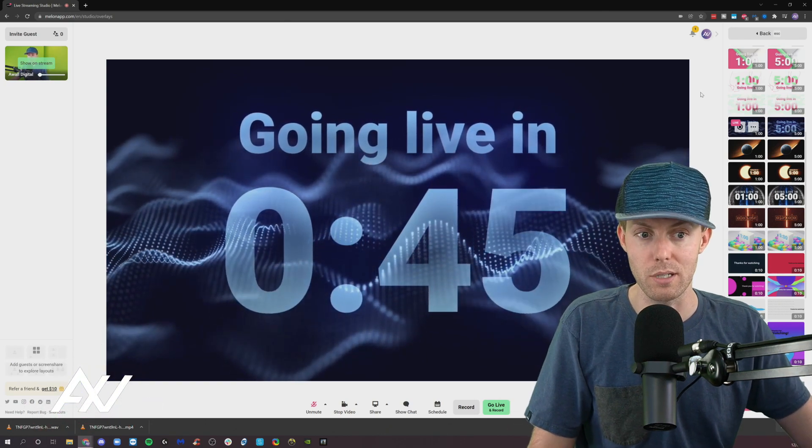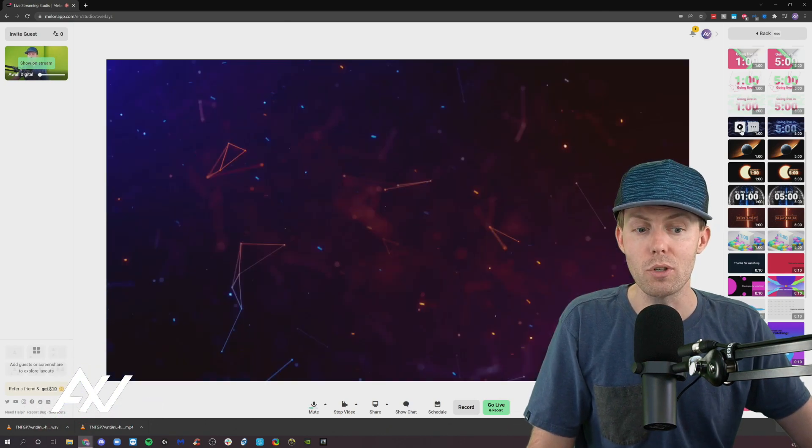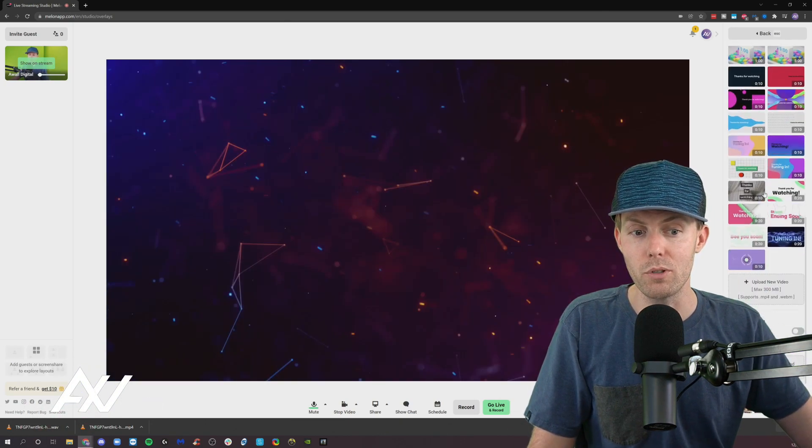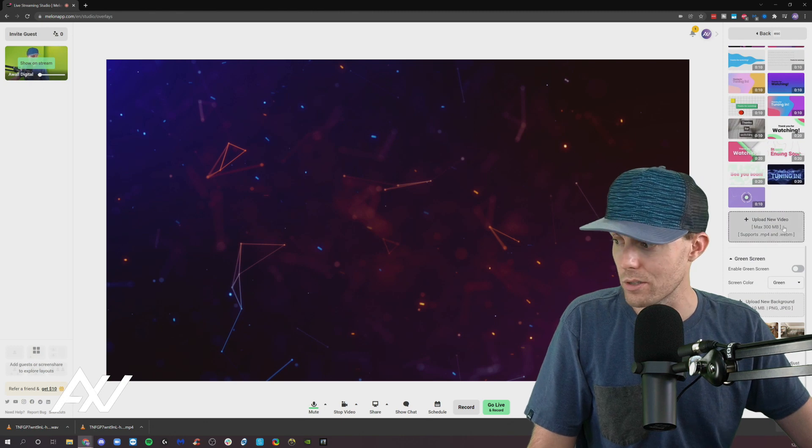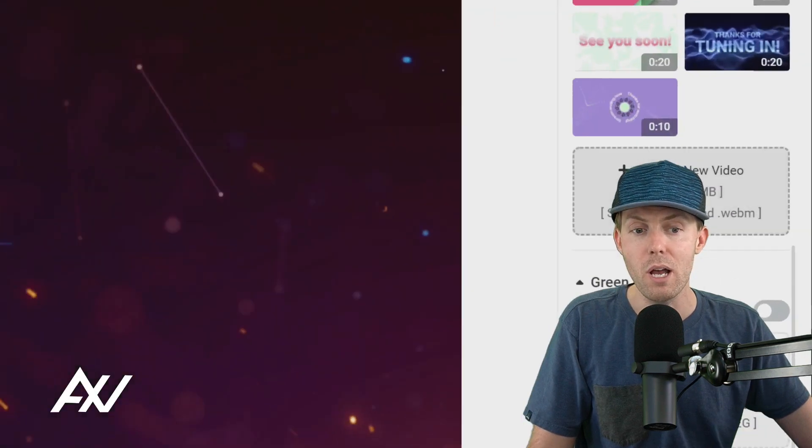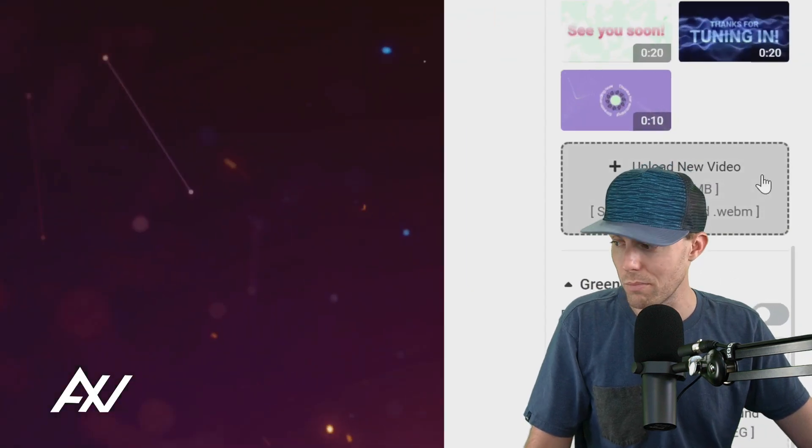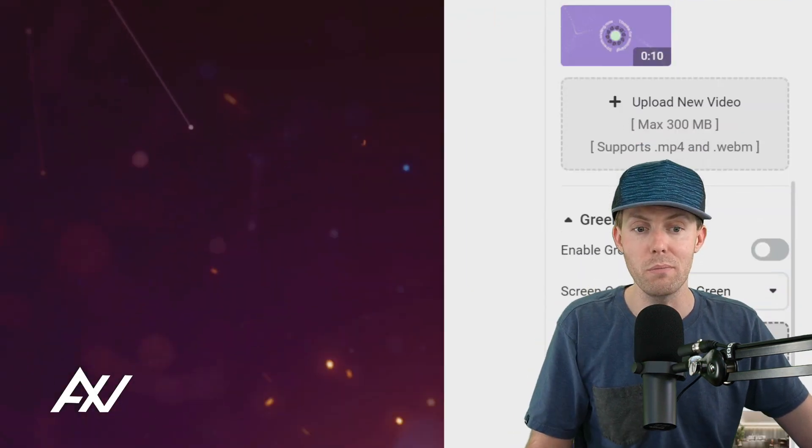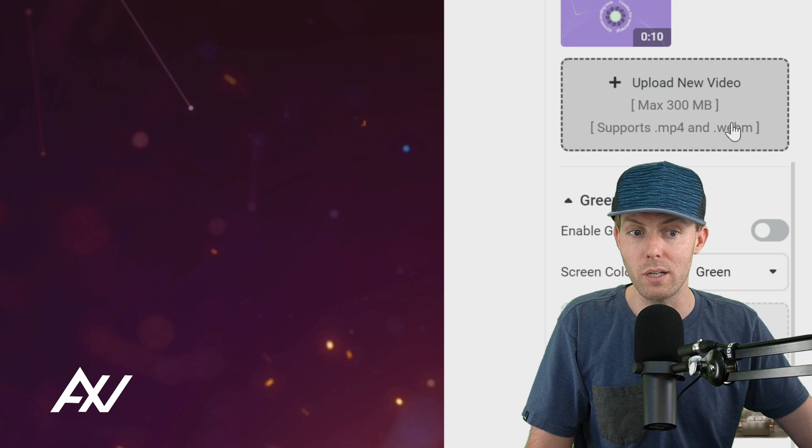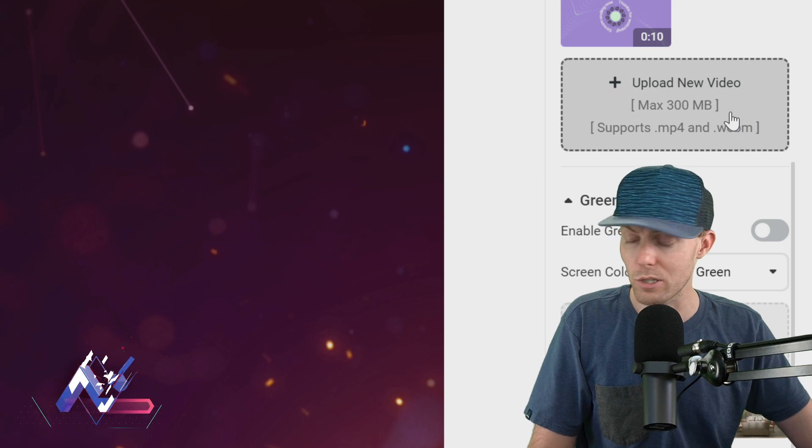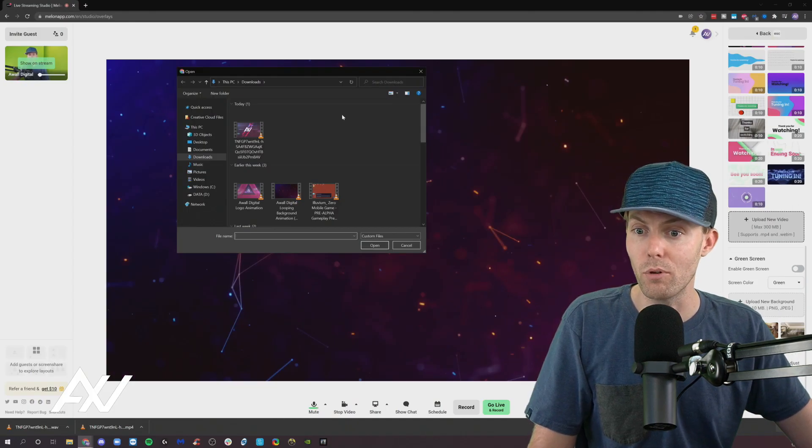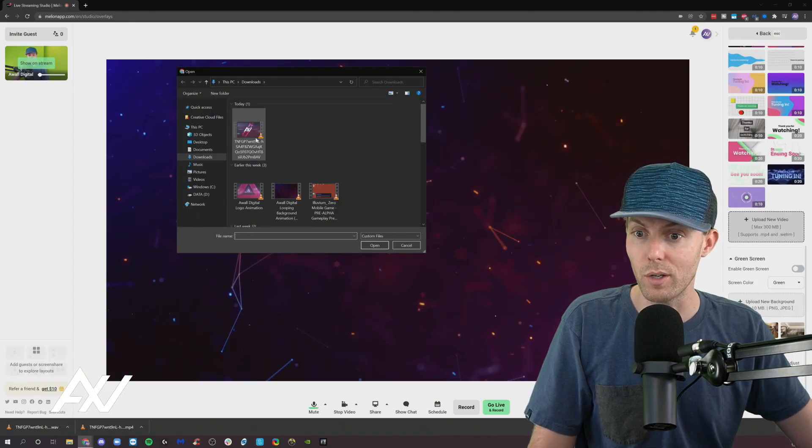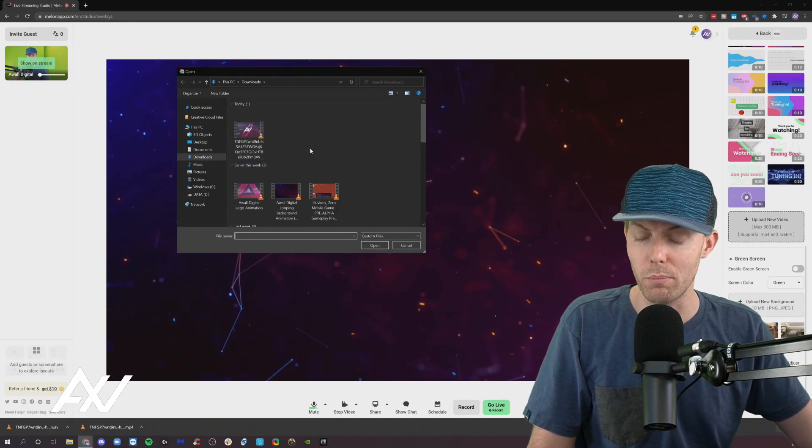You can also upload your own custom video here into the platform, 300 megabyte maximum. MP4 and WebM are supported. You click this and then you upload whatever video it is that you want to upload.